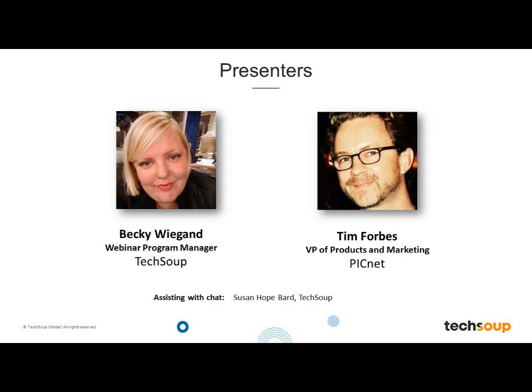Tim Forbes joins us as the VP of Products and Marketing at PicNet, where he regularly works to help nonprofits identify their needs and the outcomes they are looking to achieve with their technology products, specifically around web solutions. He has worked as a nonprofit accidental techie himself, both in the U.S. and overseas, in project management, strategic planning, marketing, fundraising, and web development. He has a BA in communications and a master's in public administration with an emphasis on NGO management.